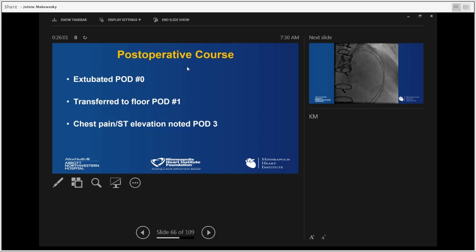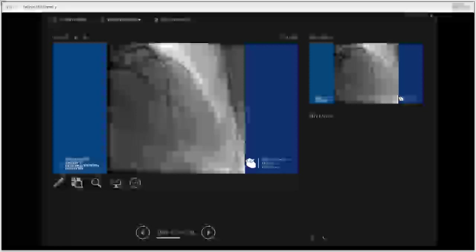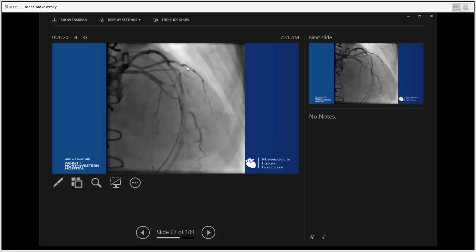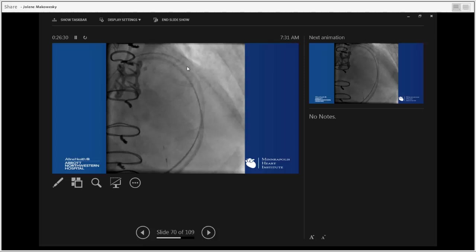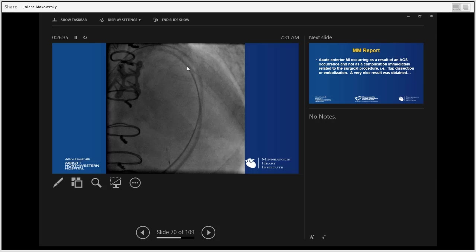Patient was extubated on post-operative day zero, transferred to the floor on post-operative day one. On post-operative day three, he developed chest pain — I was in typical cardiac surgical denial that my patient could be having chest pain. One of the cardiologists sent him to the cath lab, and there was a proximal LAD infarct that was immediately fixed with good reconstitution of flow, and his EF returned completely to normal.